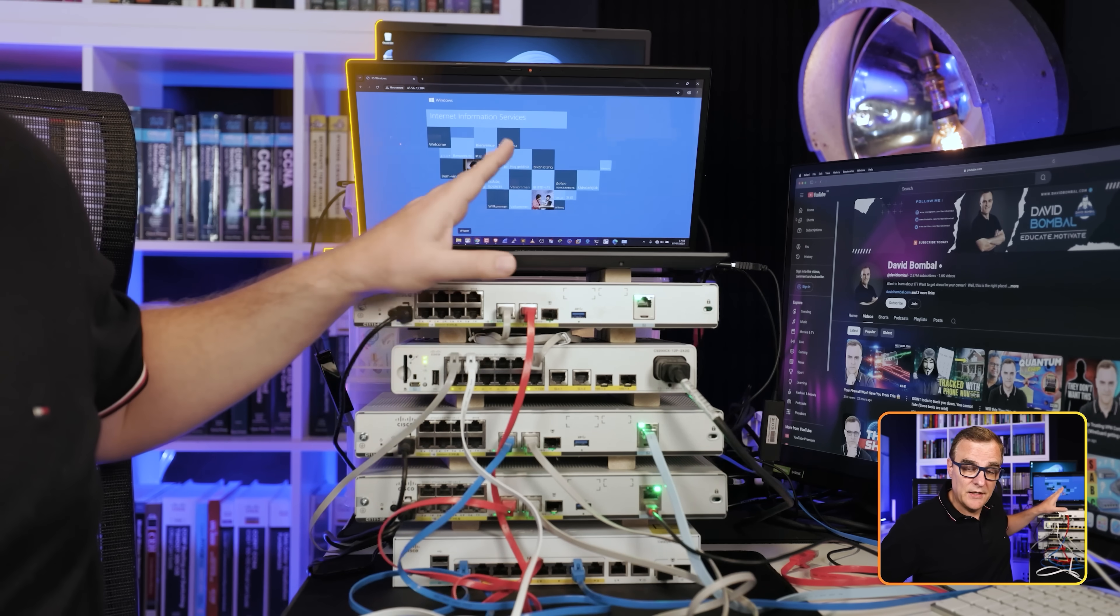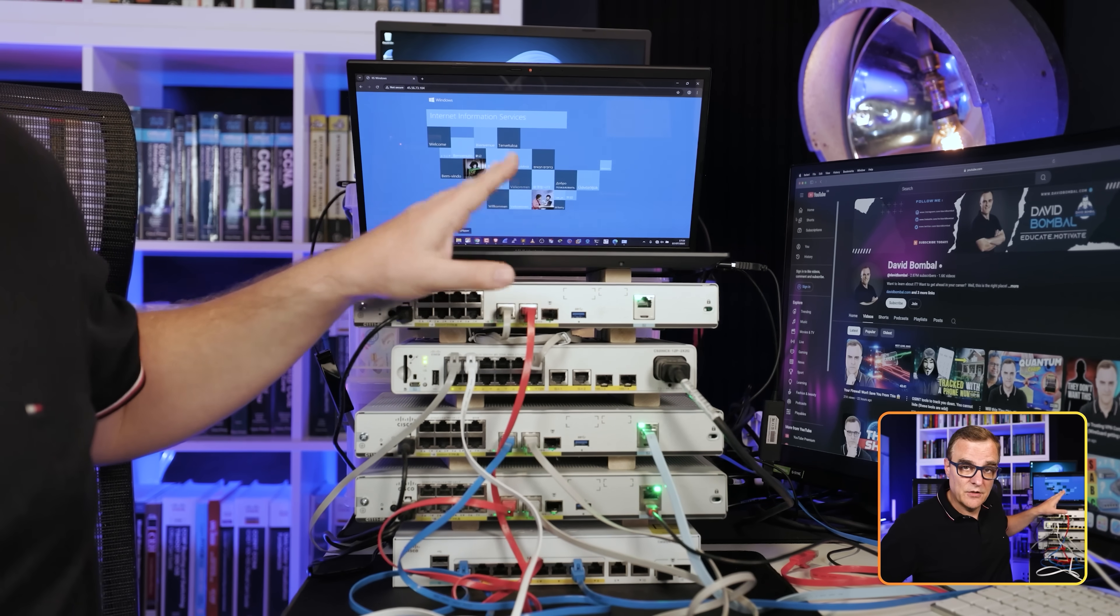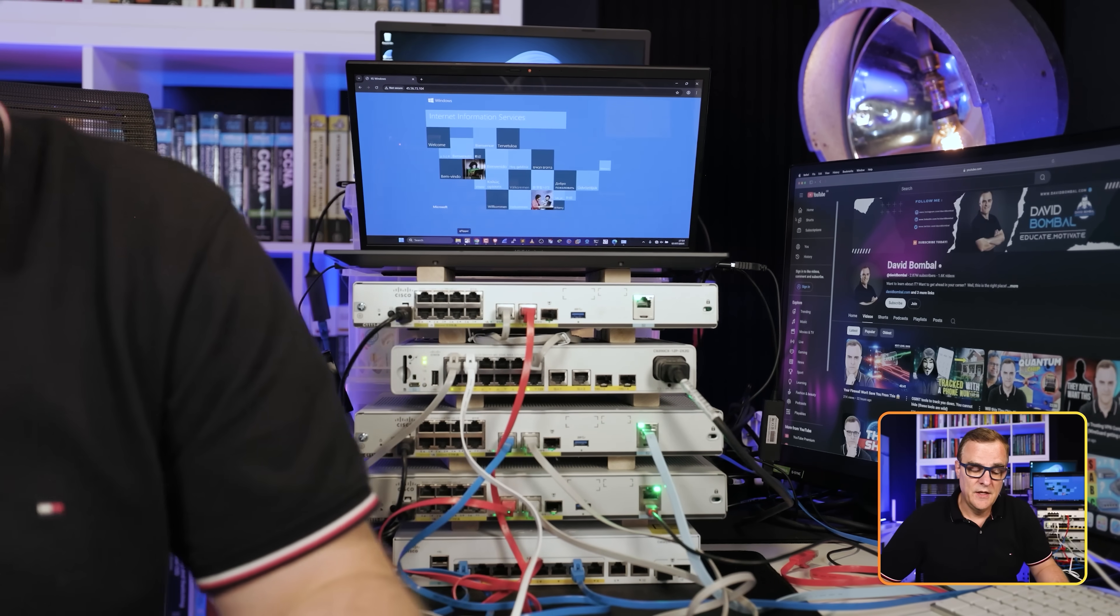I'm going to show you that practically using our topology here, but I'm going to change the way that we're doing NAT. Rather than using PAT, we're going to use a pool of addresses.